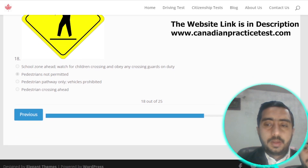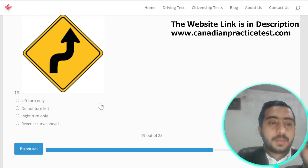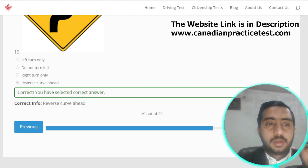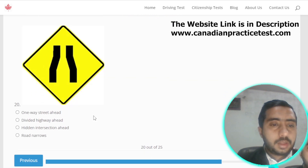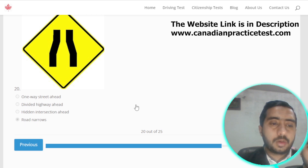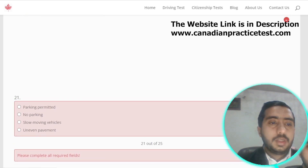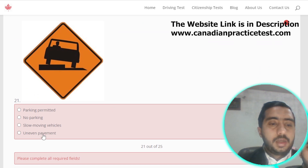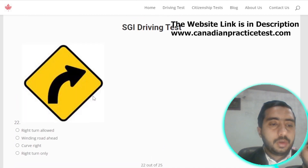Symbol number nineteen is represented by reverse curve ahead; option D is the correct one. Symbol number twenty is represented by road narrows; option D is the correct option. Symbol number twenty-one is represented by uneven pavement.